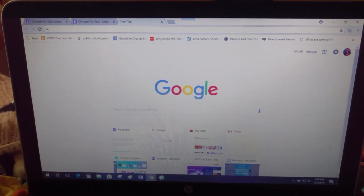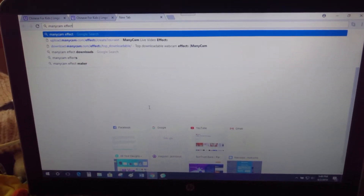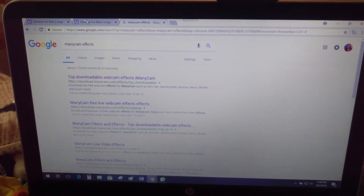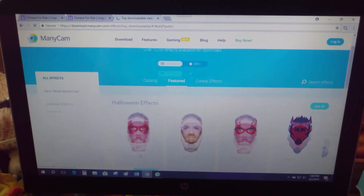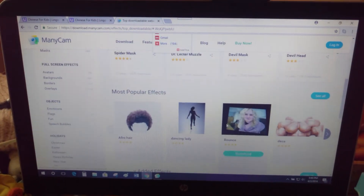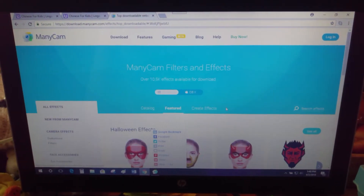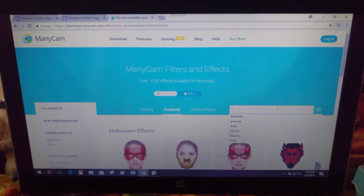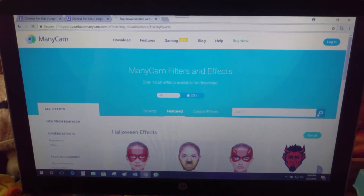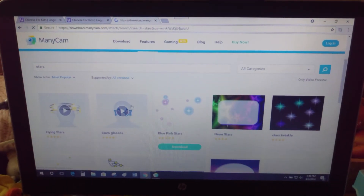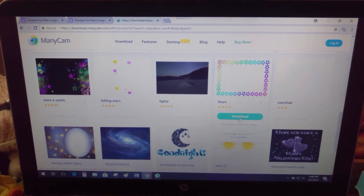Once you have Manicam open and downloaded, I'll show you how to add effects quickly. Go to Manicam's effects section on their website — just type in 'Manicam effects.' You can download ones that are already made, like face masks, borders, and other items. If you want something specific you don't see, just type it into the search. For example, if I want stars, I type in 'stars' and a whole lot will pop up to download.